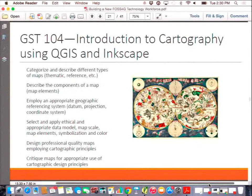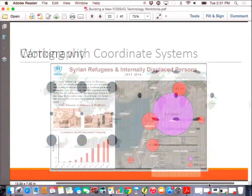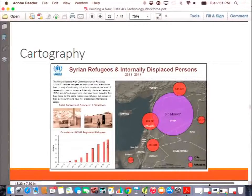The 104 class focuses on cartography, and goes beyond QGIS to use the vector editing open source package Inkscape in combination with QGIS. Students learn how to deal with coordinate systems and get data layers in different CRSs to align. There are also labs on cartography where you start by styling all the layers in QGIS, export that as SVG, bring it into Inkscape, and finish the map in Inkscape. It's a good lab — it covers some of the gotchas in that workflow.